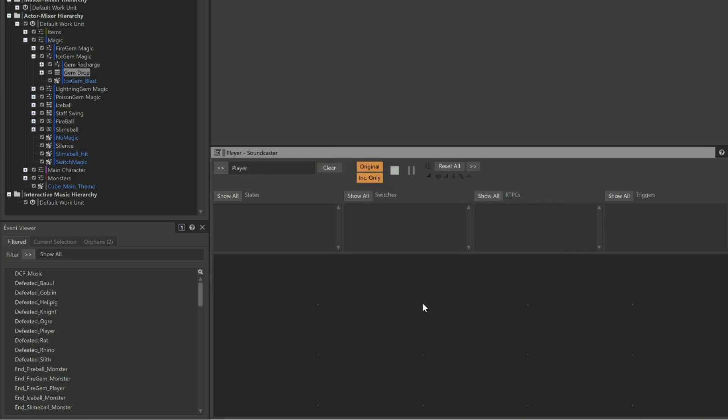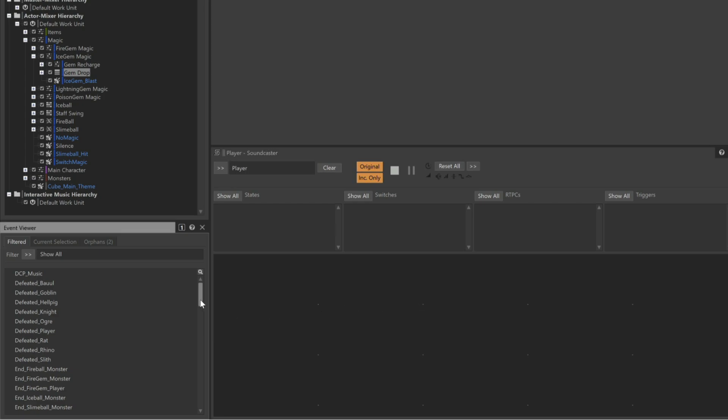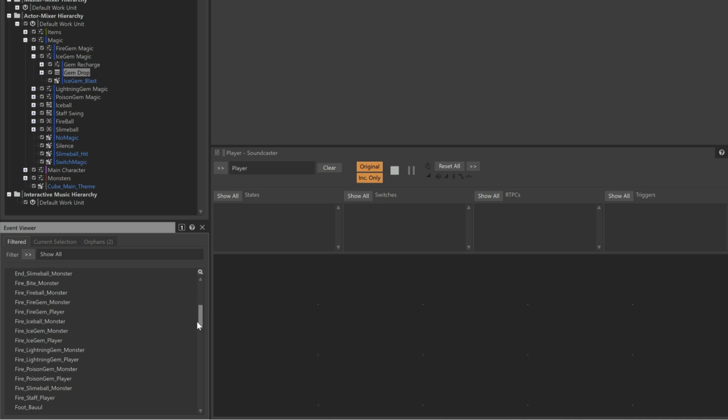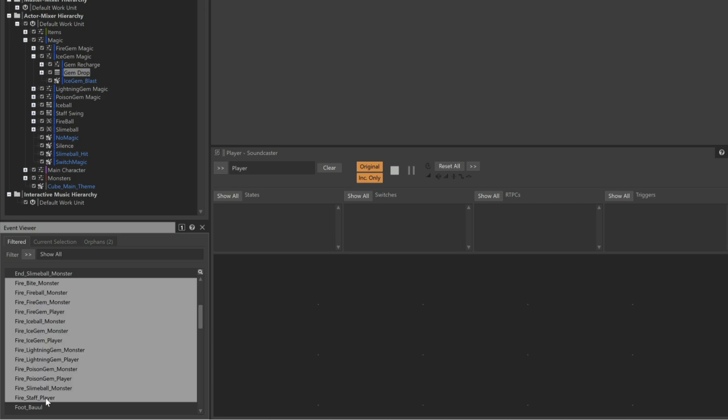We now have an active Soundcaster session, but it currently doesn't contain any playable objects. Adding objects to a Soundcaster session is done by simply dragging them into the Soundcaster view. In this game, all of the magic sounds are triggered with numerous events that begin with the word Fire. In the Event Viewer, select the first Fire event, hold Shift, and then select the last Fire event.